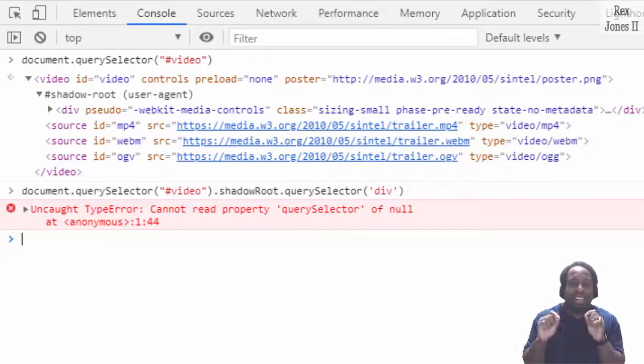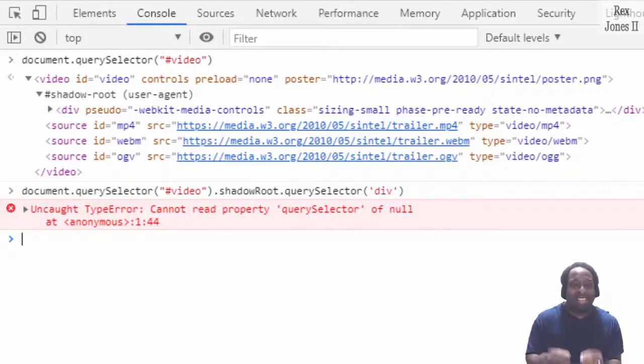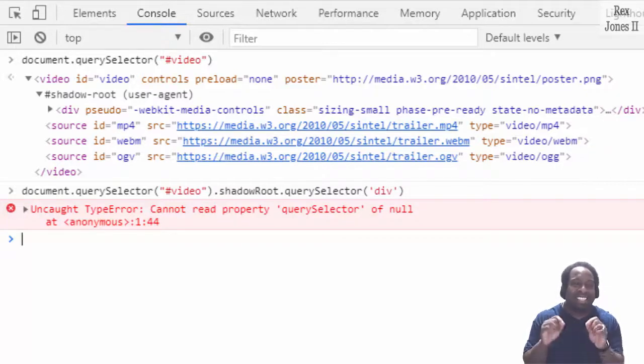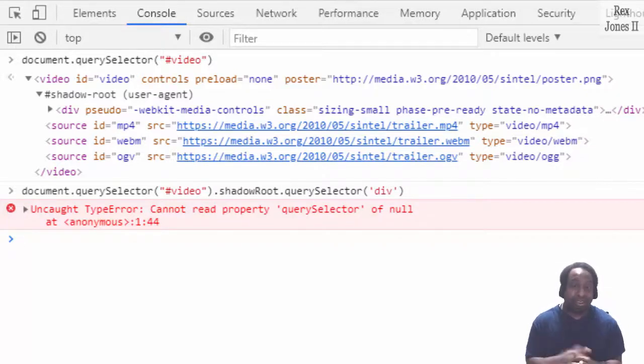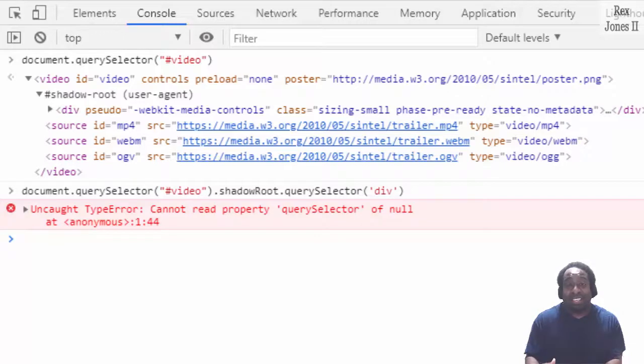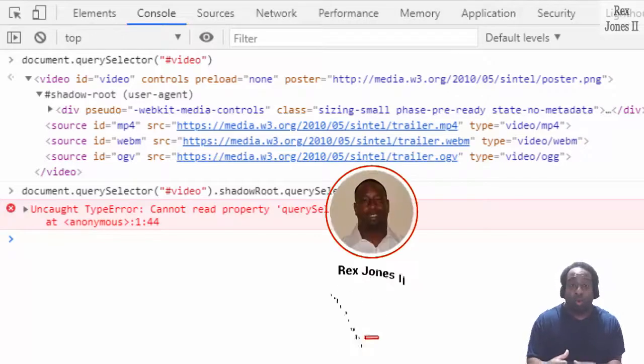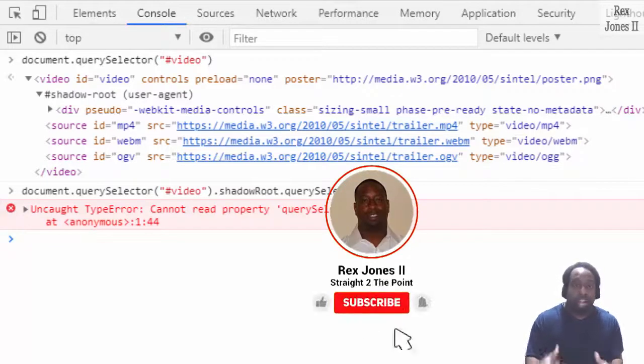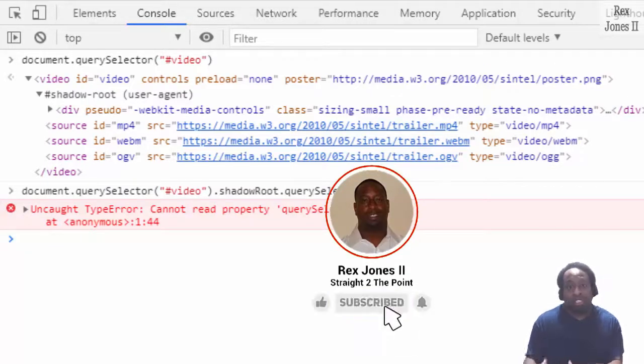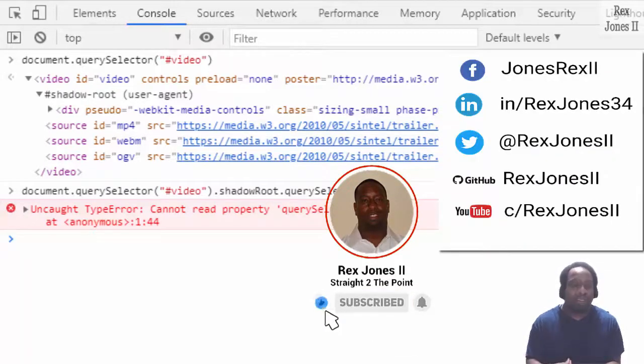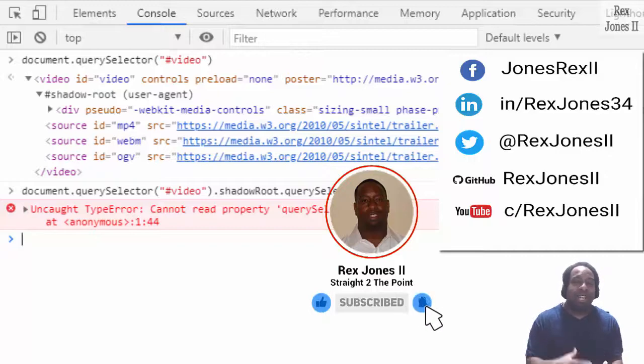That's it for trying to access a closed shadow root, Shadow DOM, shadow tree. Thanks for watching and I will see you in the next session.